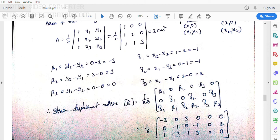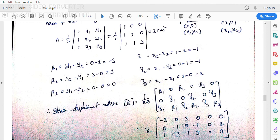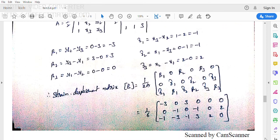B = (1/2A) × [β1, 0, β2, 0, β3, 0; 0, γ1, 0, γ2, 0, γ3; γ1, β1, γ2, β2, γ3, β3]. Substituting values, B = (1/6) × [−3, 0, 3, 0, 0, 0; 0, −1, 0, −1, 0, 2; −1, −3, −1, 3, 2, 0]. We have obtained the strain displacement matrix.